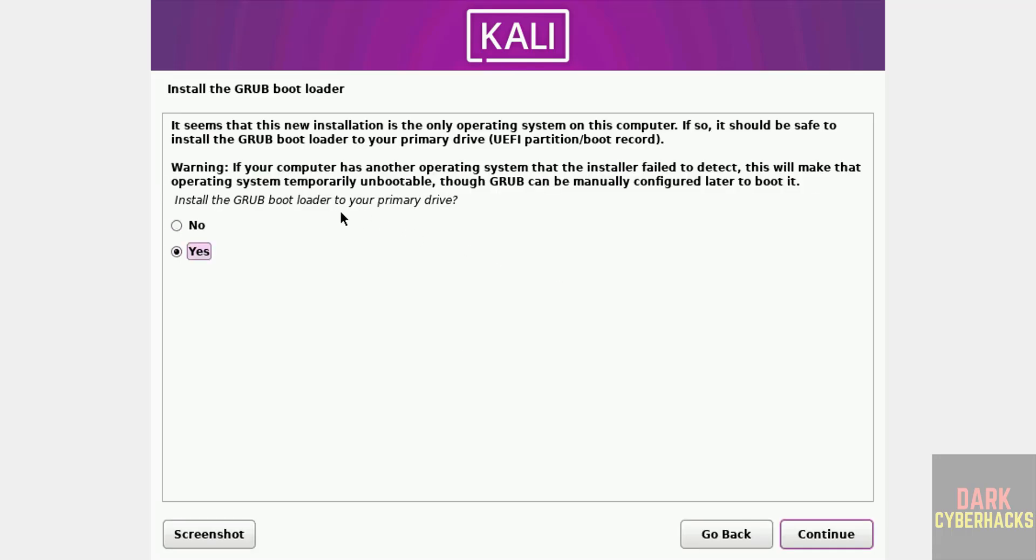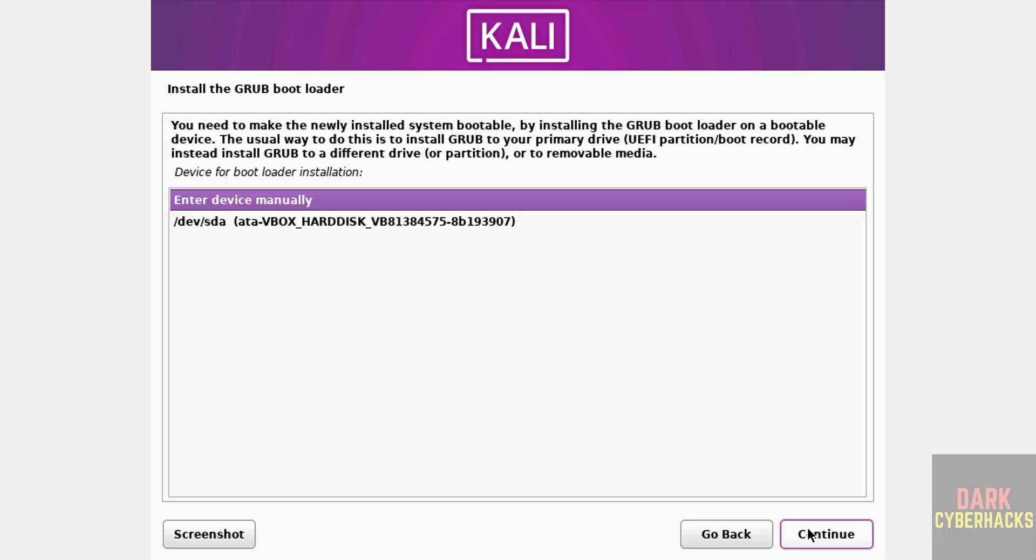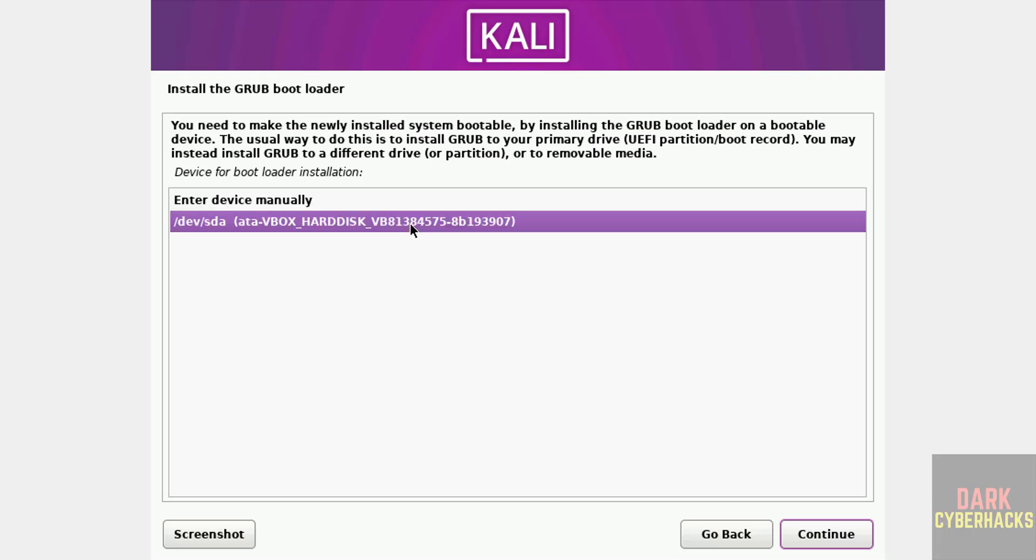Install the GRUB bootloader to your primary drive. Select Yes and click on Continue. Select the device and continue.